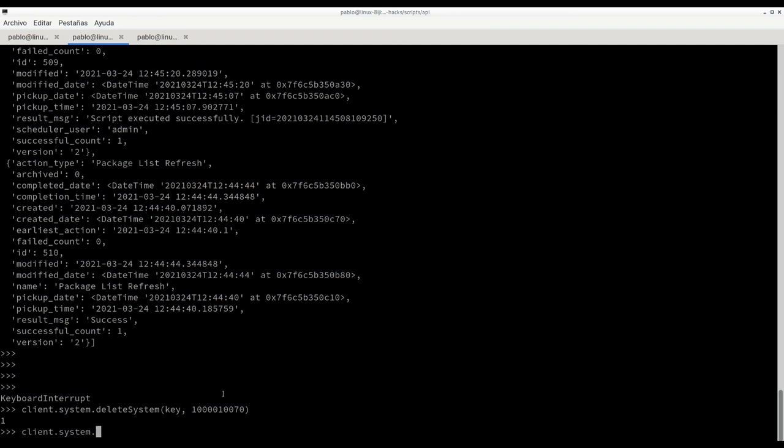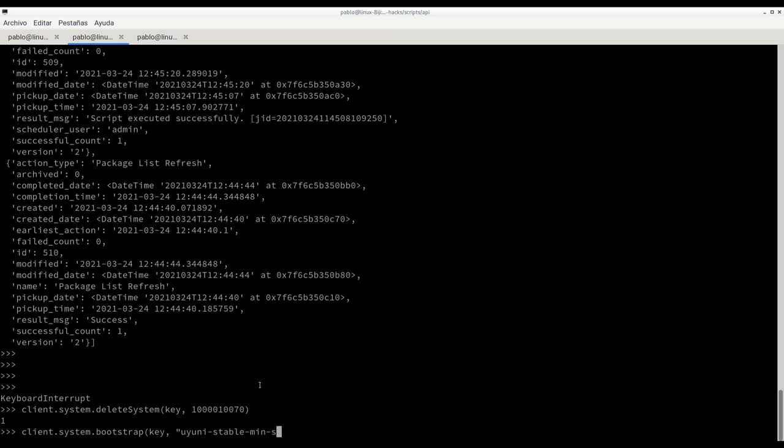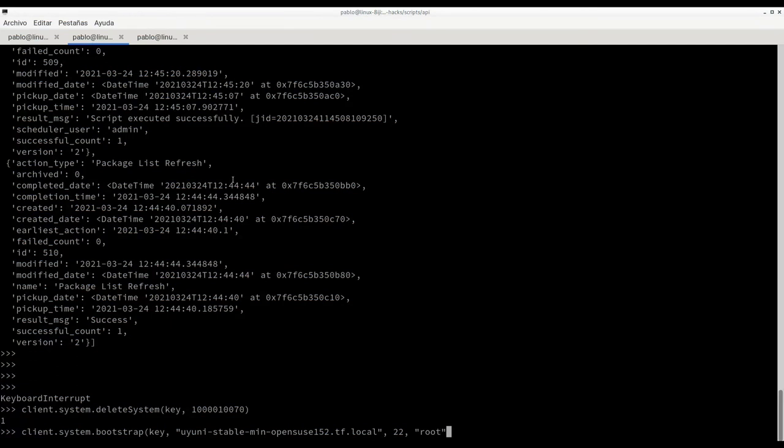Now let's go and bootstrap that system again. In this case, the call is bootstrap. We need to pass the key. Now the FQDN of the client that we want to bootstrap, as we do when we are doing bootstrap via the web UI. In this case openSUSE1. Now we need to pass the SSH port and the SSH credentials that we are going to use. In this case I'm using username password.